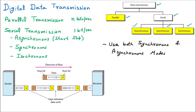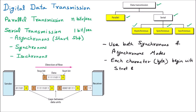Since isochronous uses both methods, and asynchronous uses zero and one as start and stop bits, isochronous also has zero and one as start and stop bits. Each character — which we know is a byte — begins with a start bit of zero and ends with a stop bit of one. Looking at the diagram, it appears similar to asynchronous, but there is an important difference.